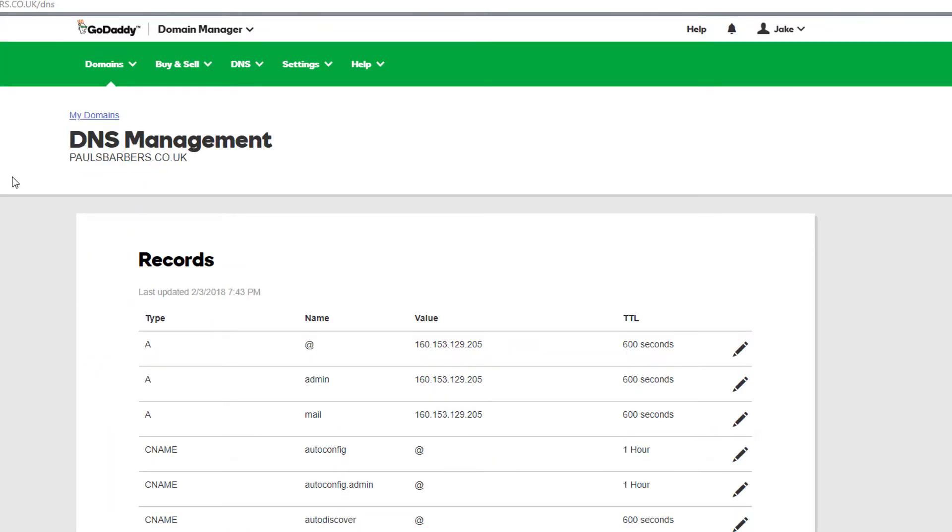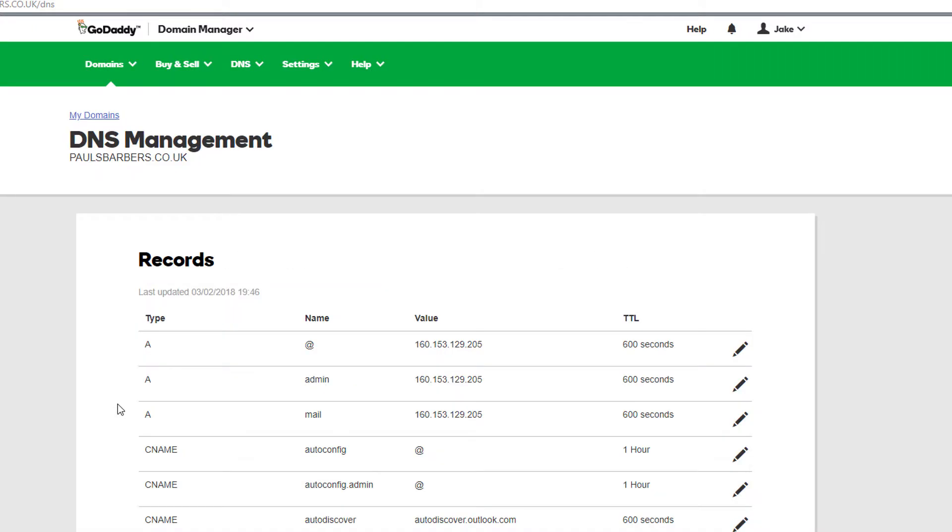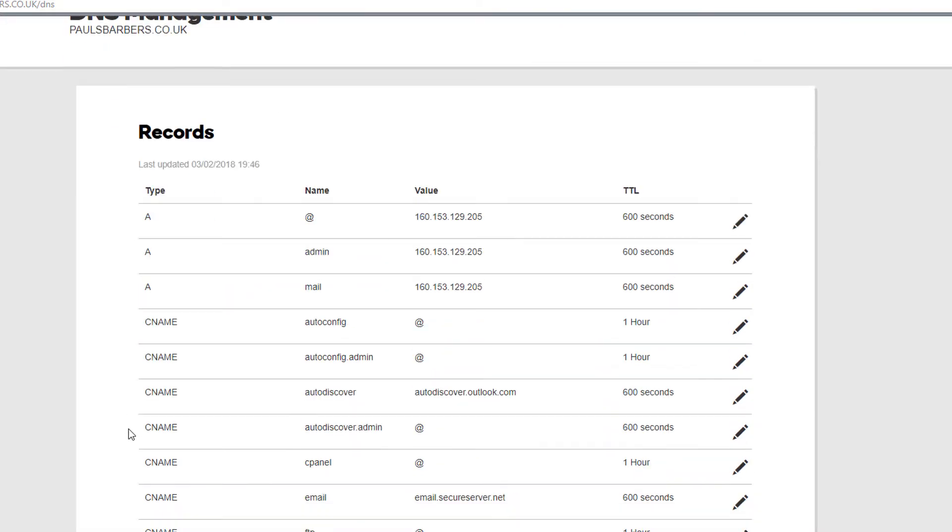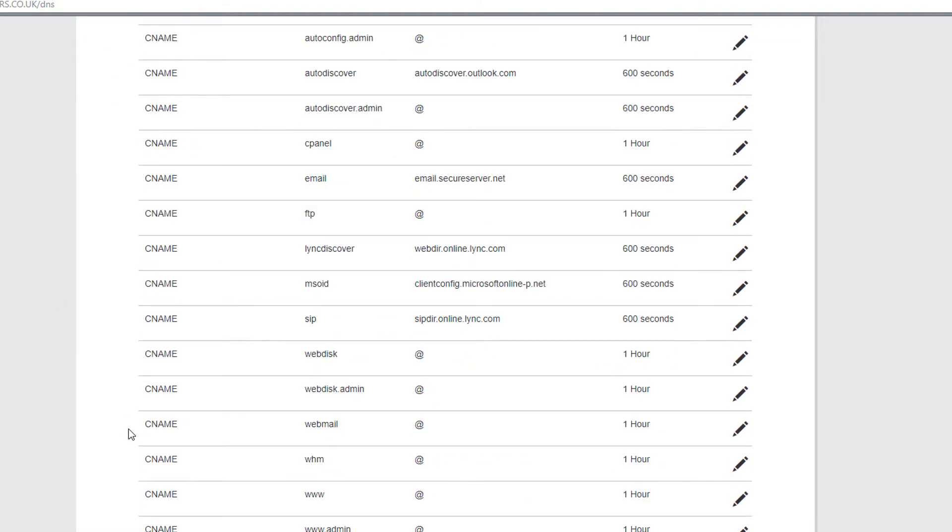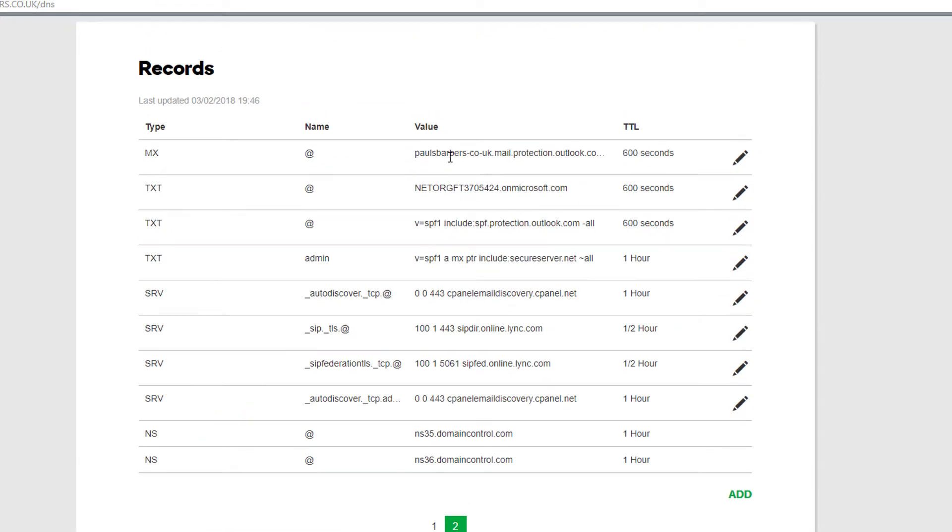So we refresh this, hopefully we should start to see some changes happening. Okay so we've got our Skype entries now. So our MX should now be perfect, that's pointing to Office 365. So we should be able to log into this now.